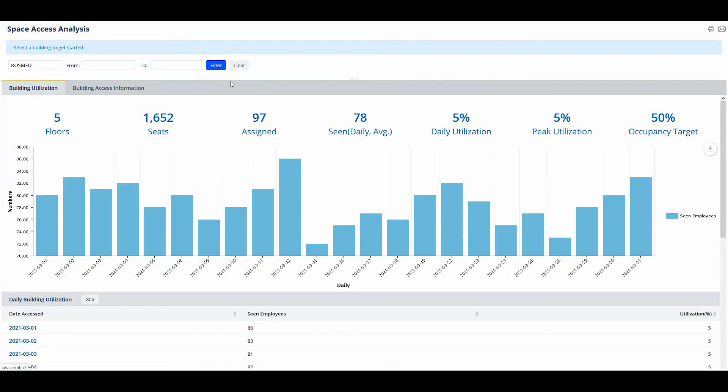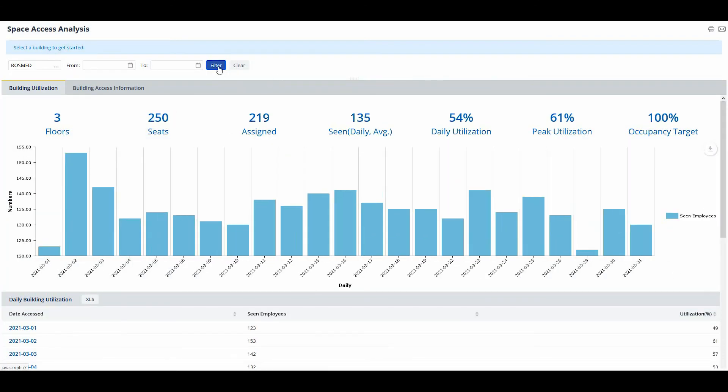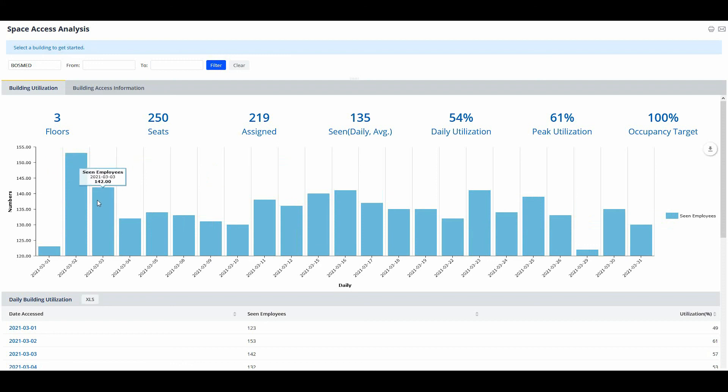It provides a clearer picture of space usage than does a listing of the employees' permanently assigned seats. By analyzing the seen employee data, you can monitor efficiency of space use and ensure you have enough capacity, especially for potential peak days.